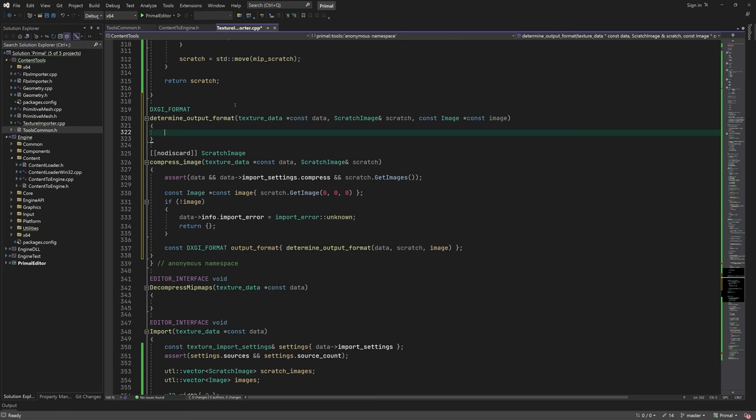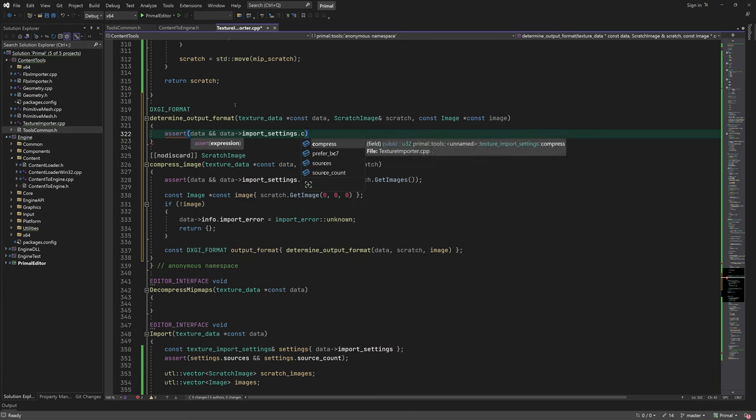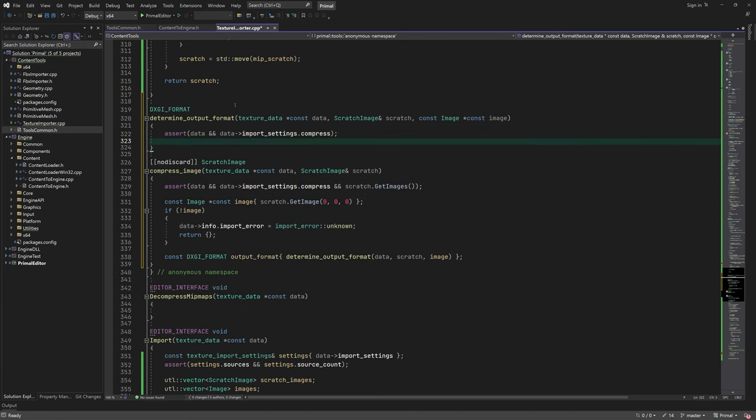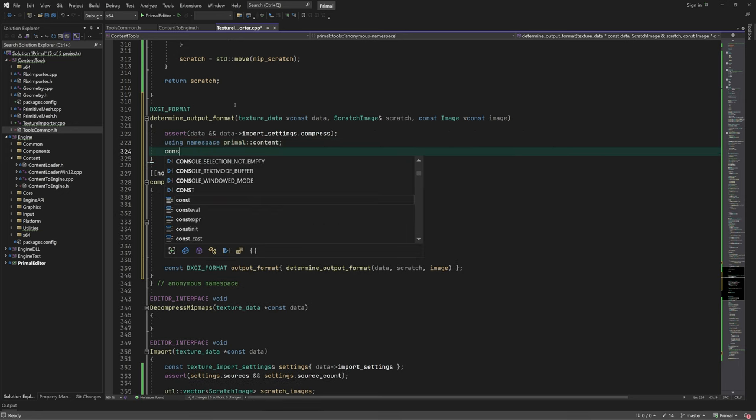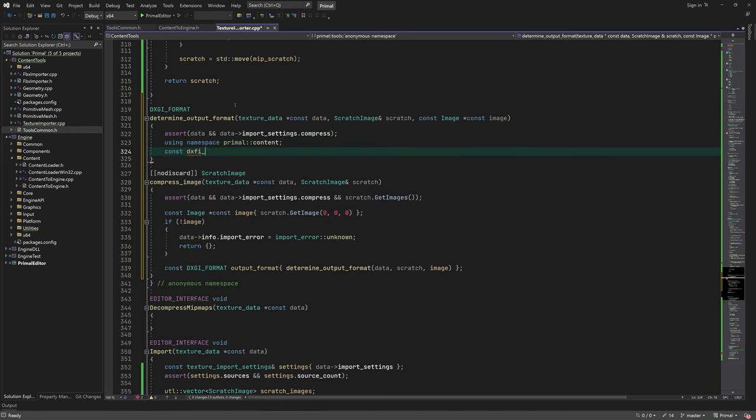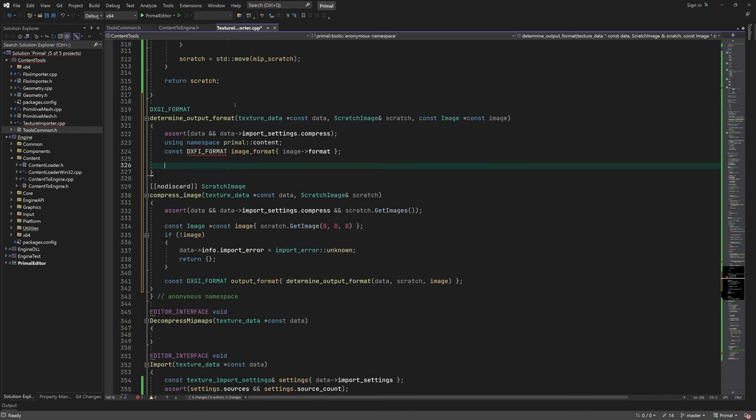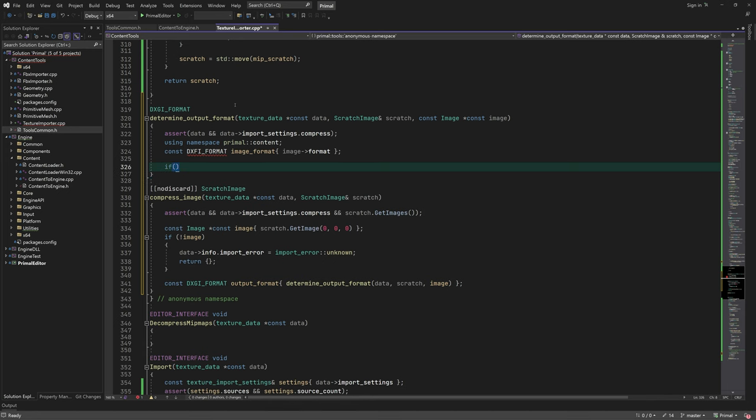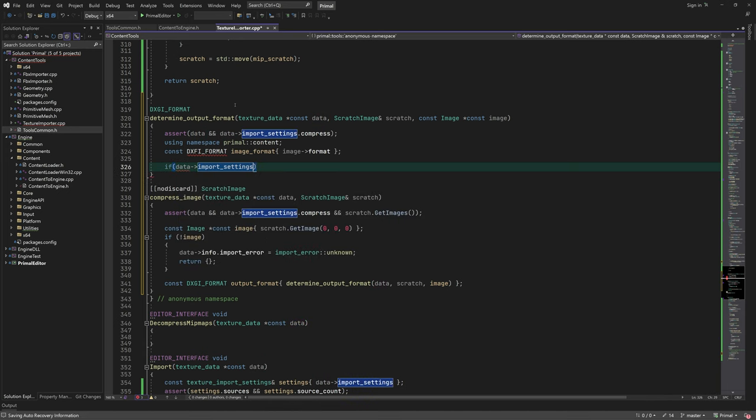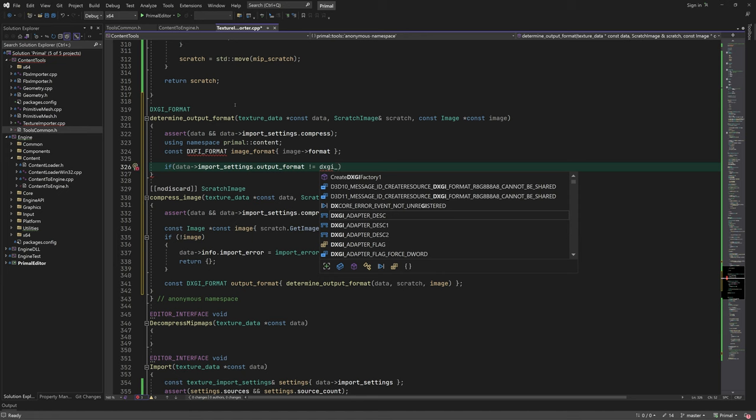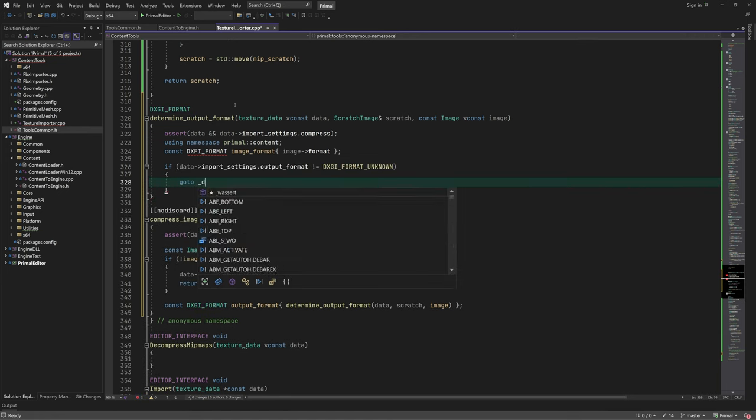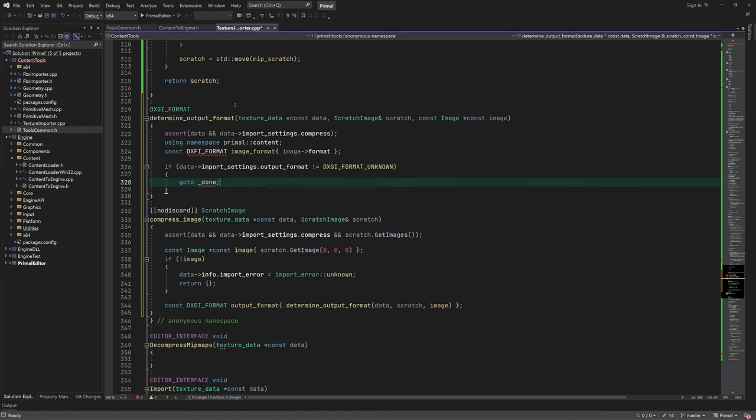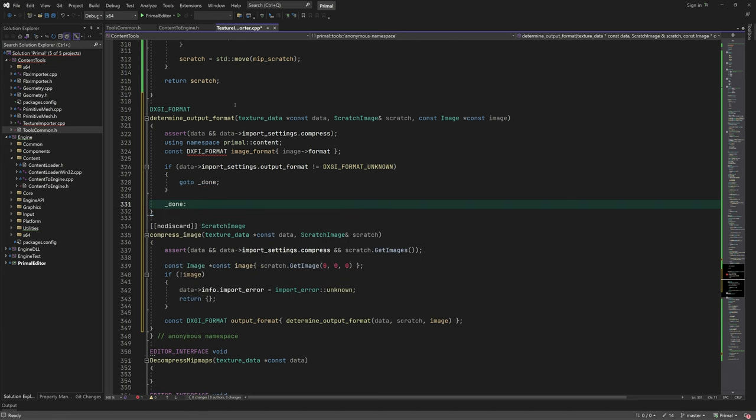However, we only use this if the user didn't explicitly provide a format to be used for compression. So we are done if it's set to anything other than the DXGI format unknown.